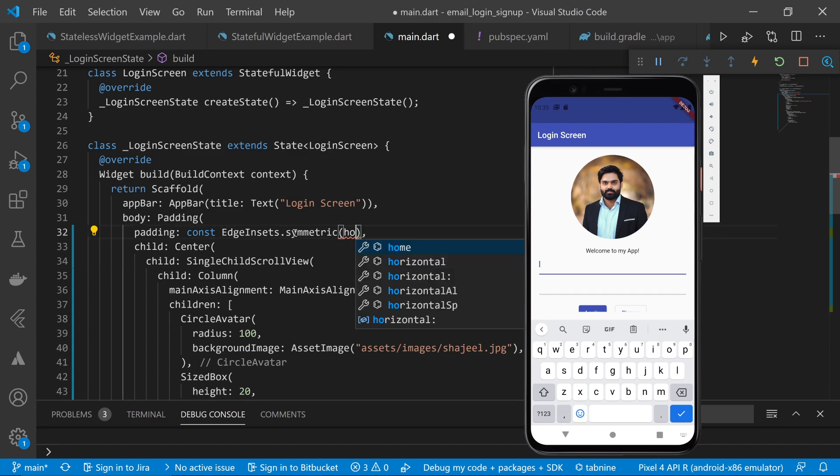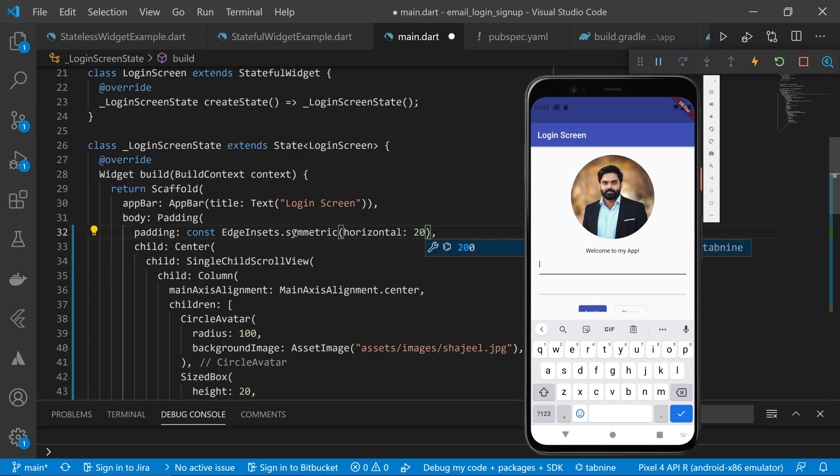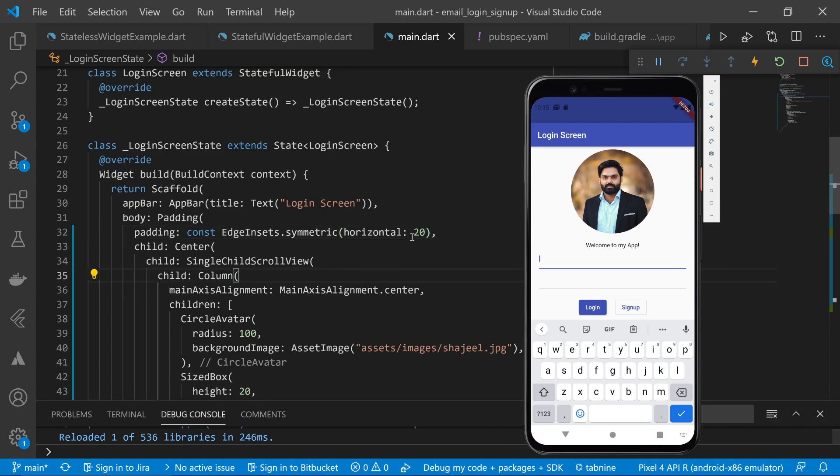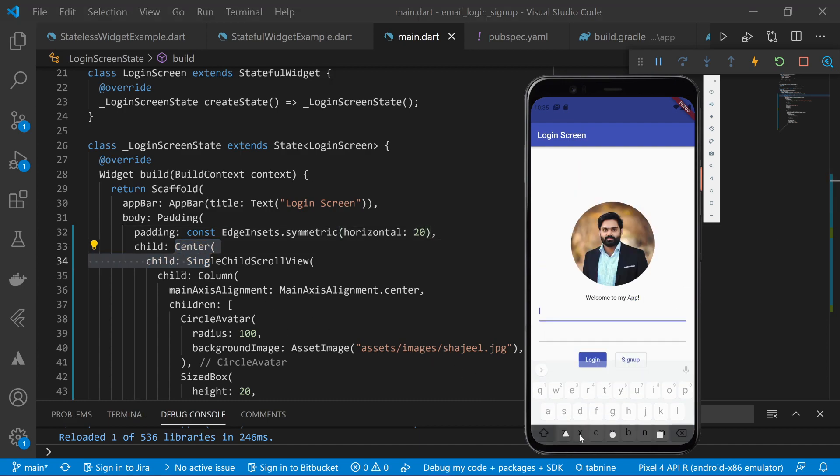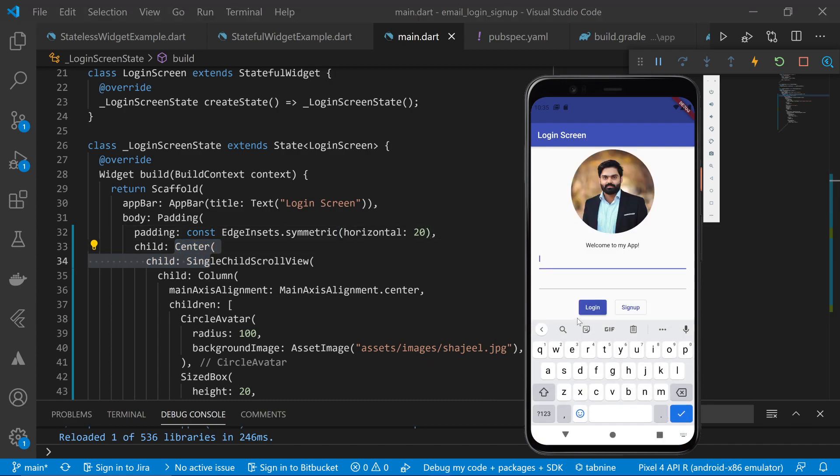And in this symmetric option, I will provide the horizontal option and I will provide horizontal option to 20. And what it will do is that it will add 20 padding to the left and right of our whole screen.